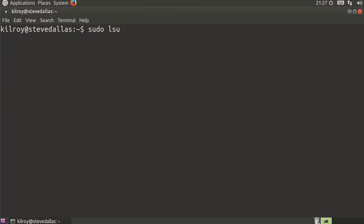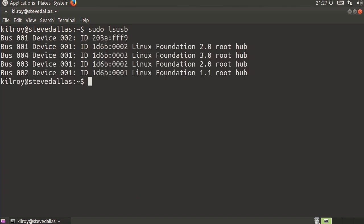Similarly, I can say lsusb, and I'm going to get a list of all of the devices that are associated with the USB bus here. And in this particular case, I don't have anything installed that's attached to this particular machine. But if I actually had something associated with the USB, then I would get that showing up here.